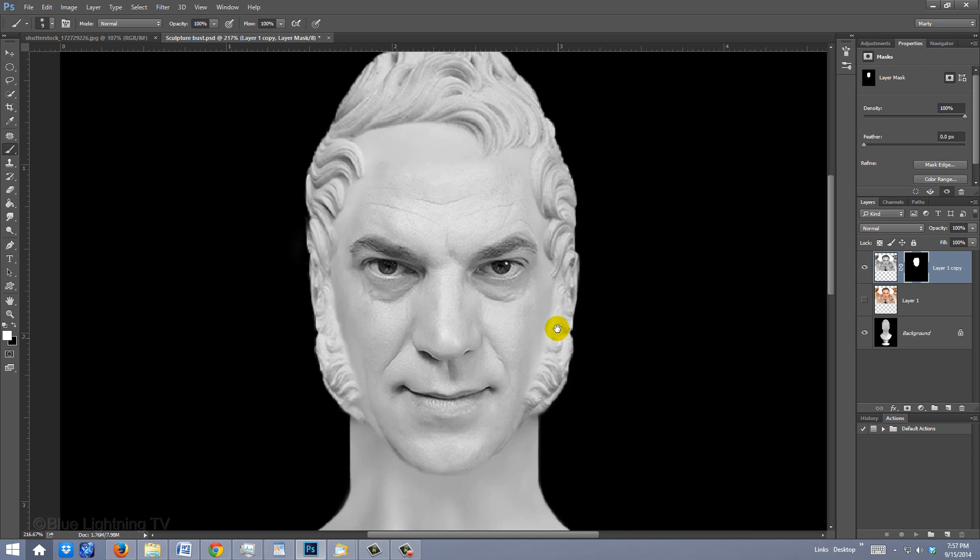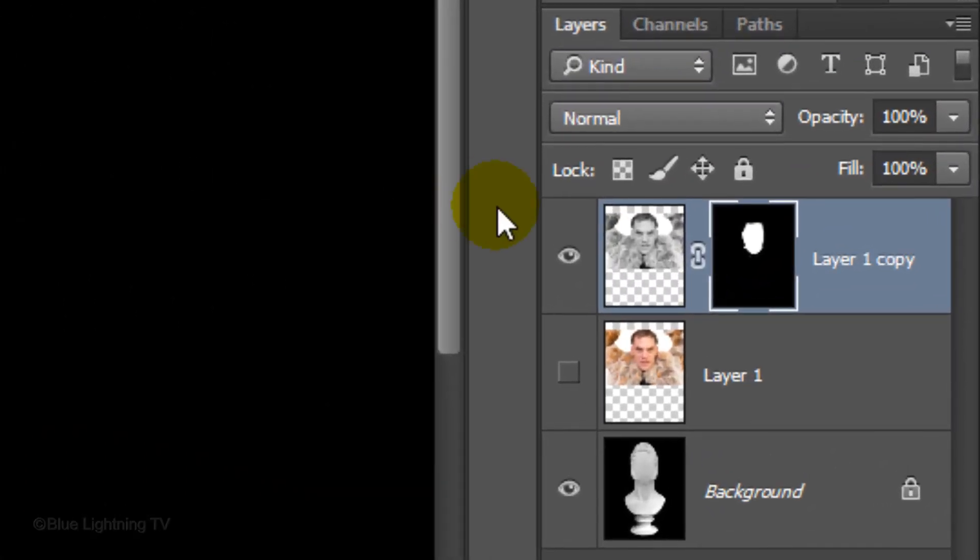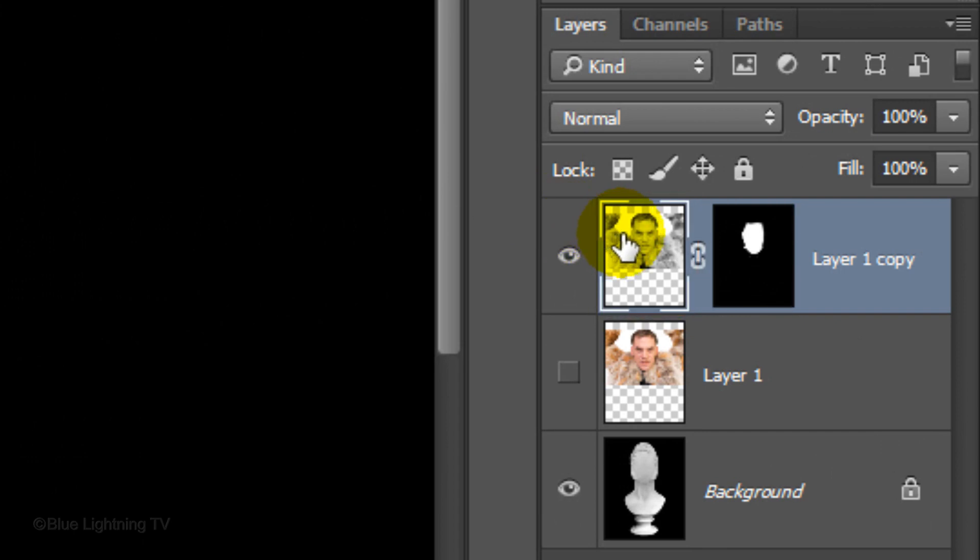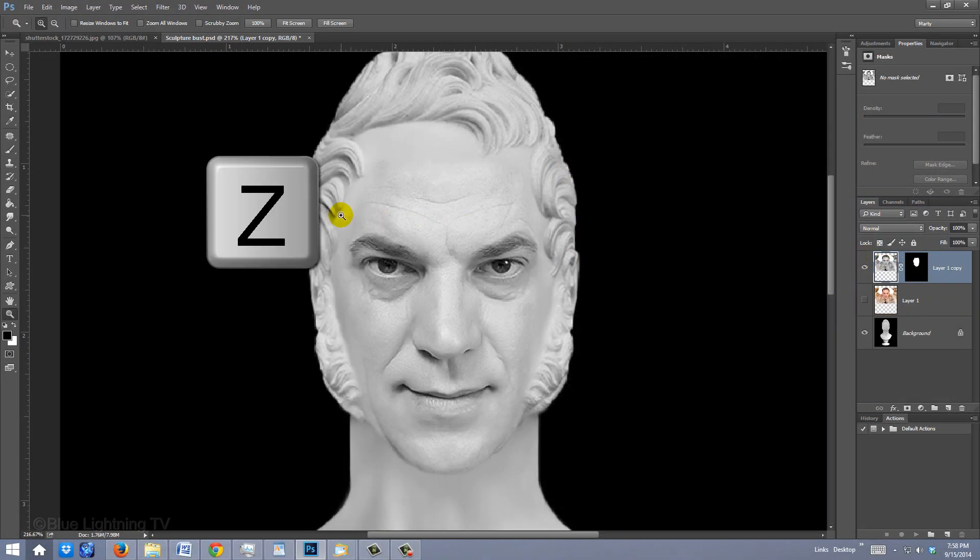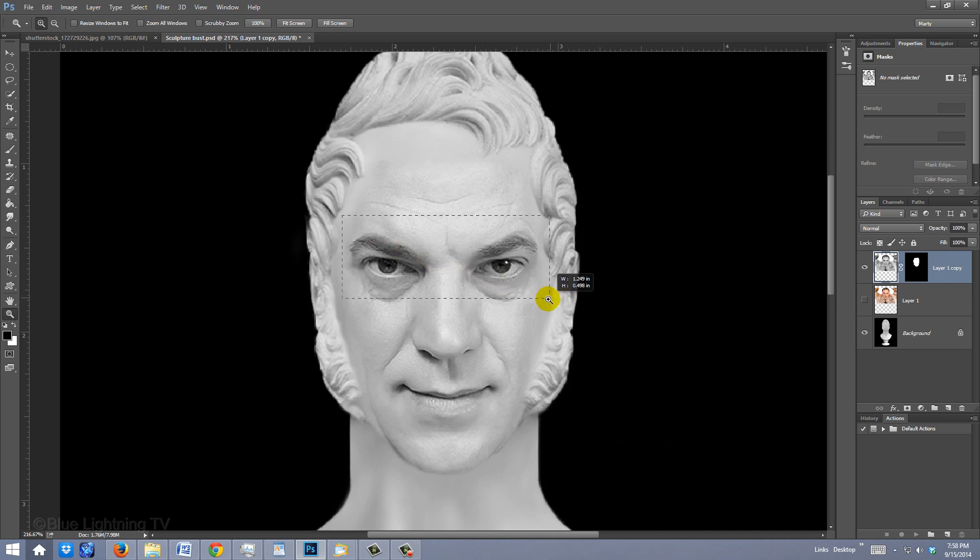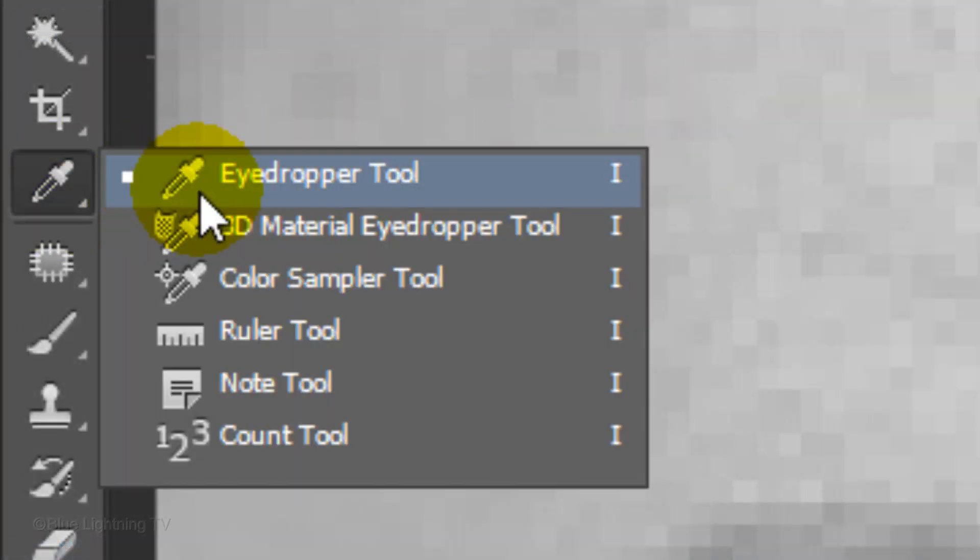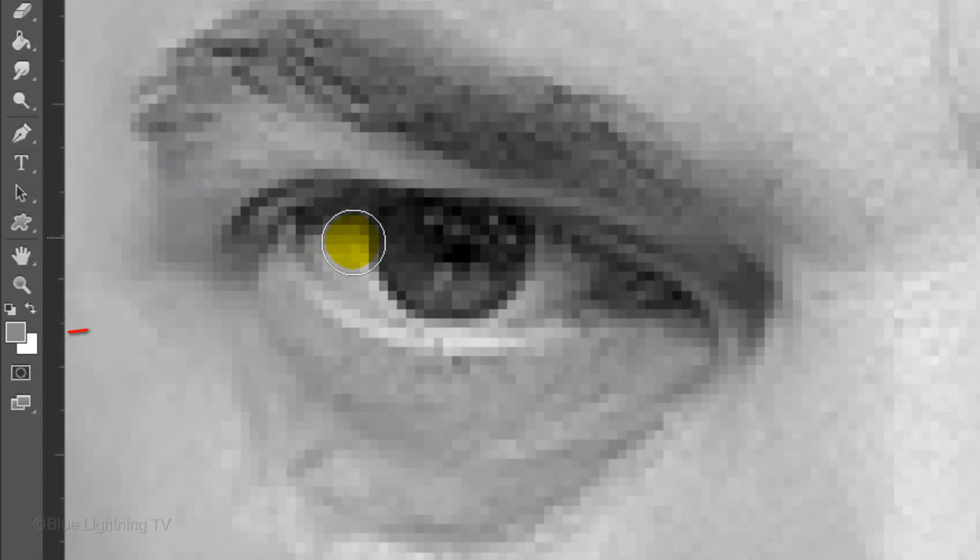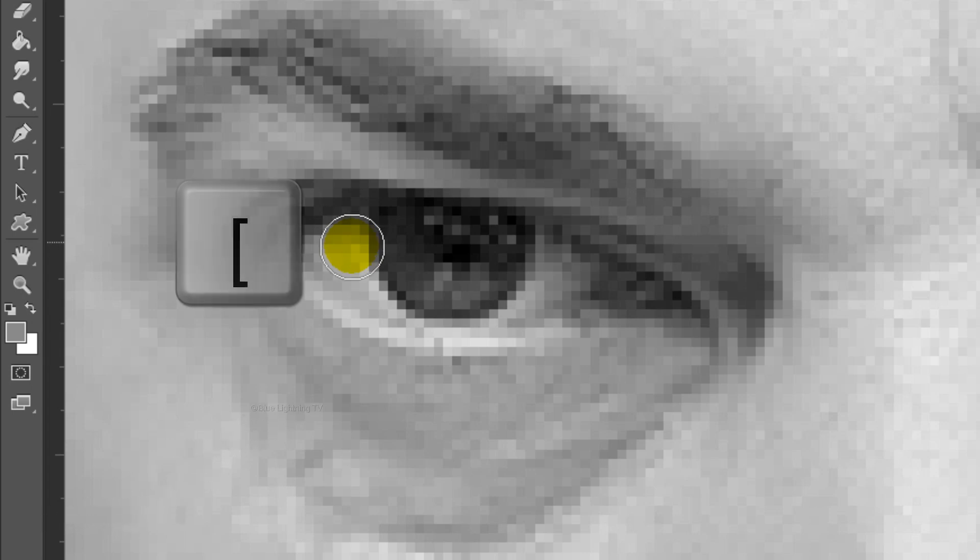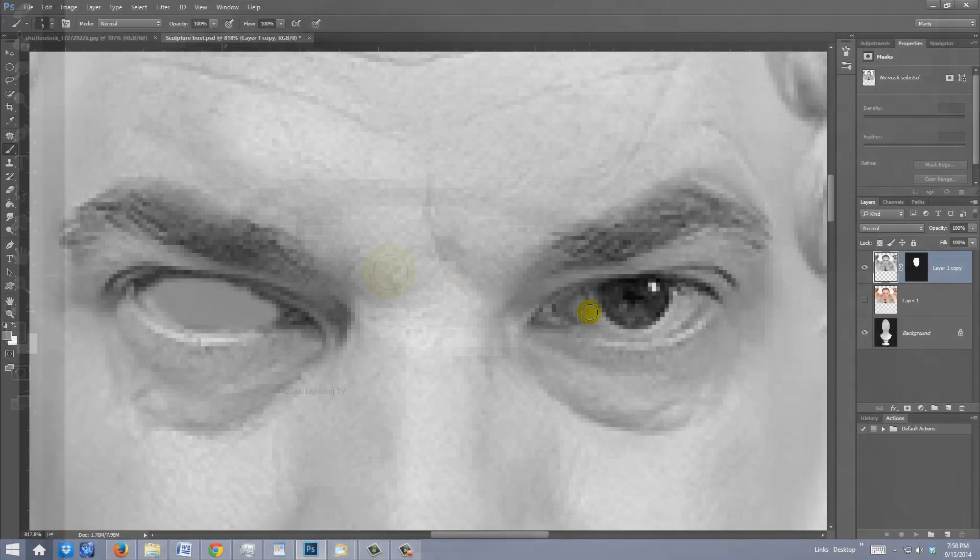Next, we'll remove the irises from the eyes. Click the photo to make it active, open your Zoom Tool and zoom into the eyes. Open your Eyedropper Tool. Click outside the iris to pick up the color, make your brush smaller and carefully brush over the inside of the eyes.